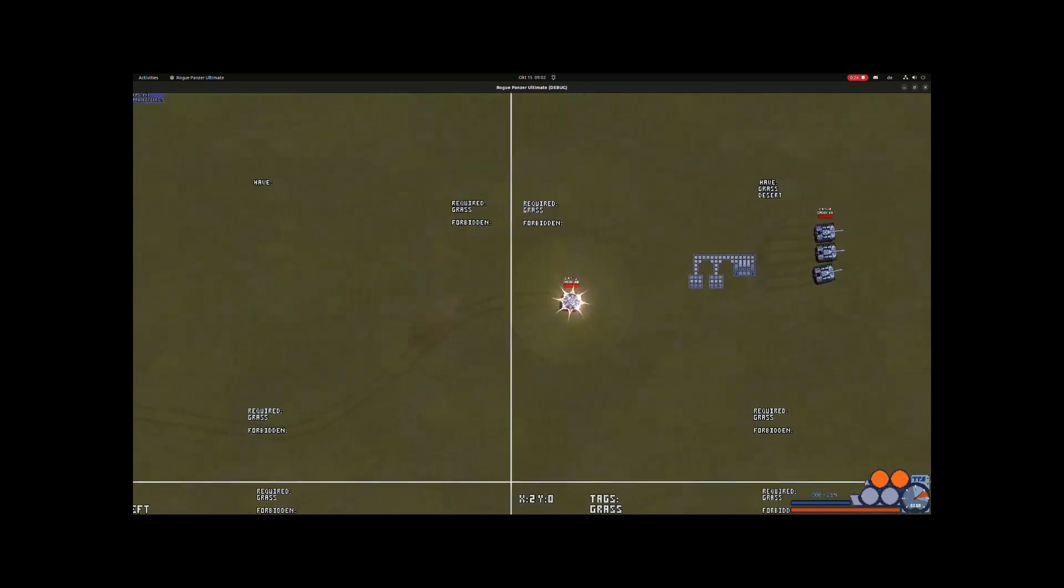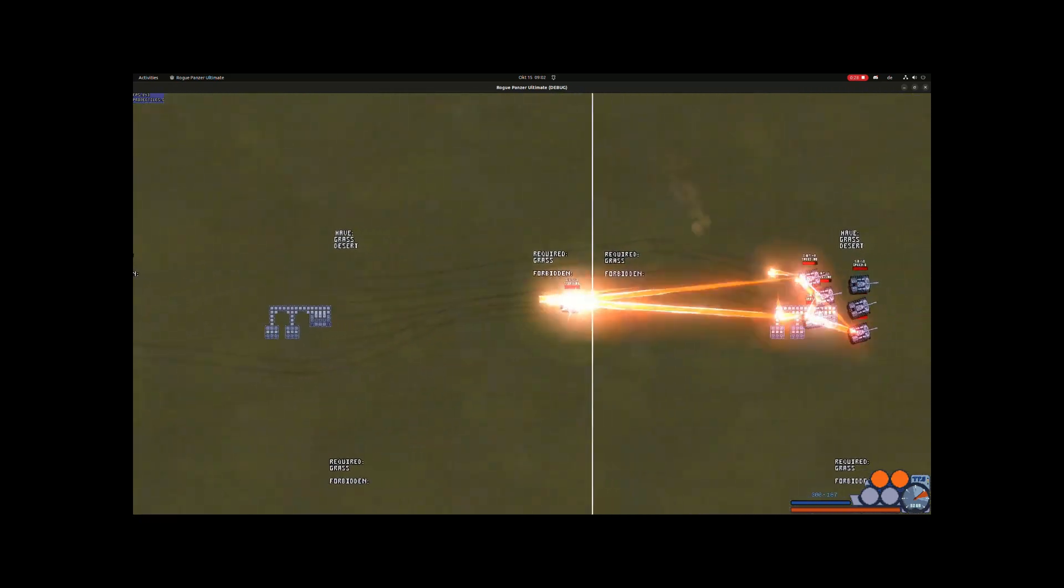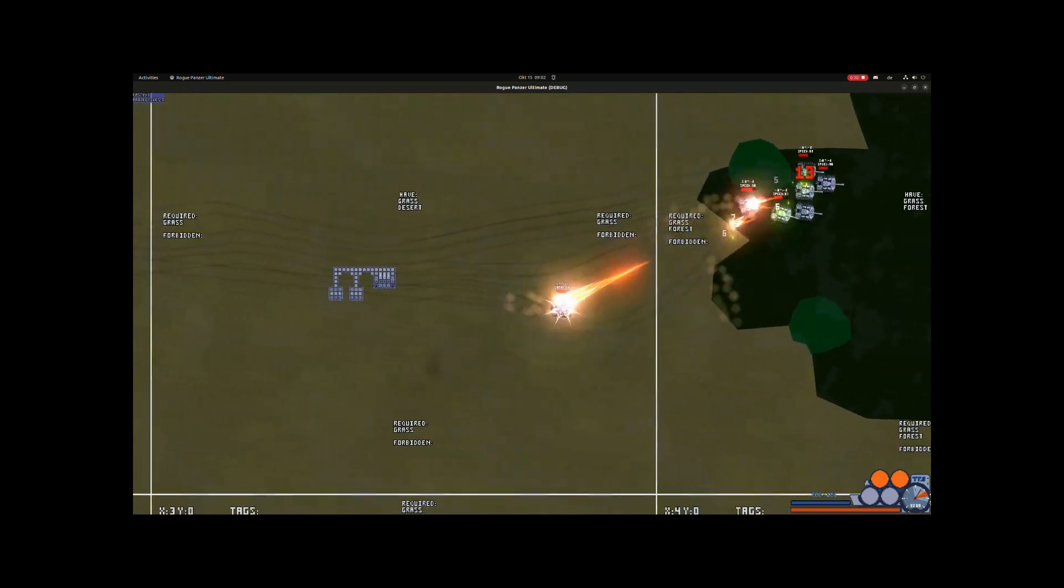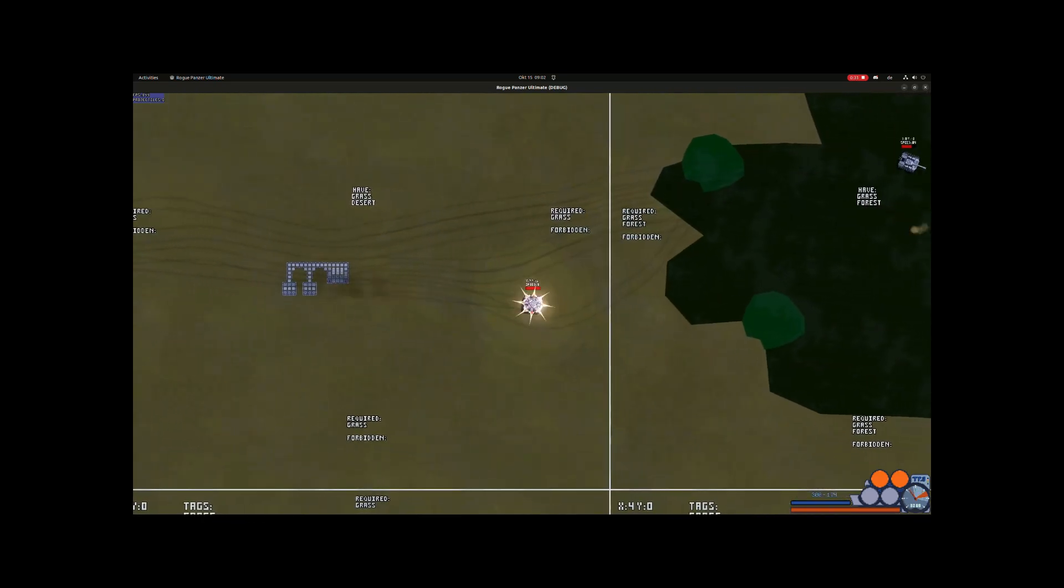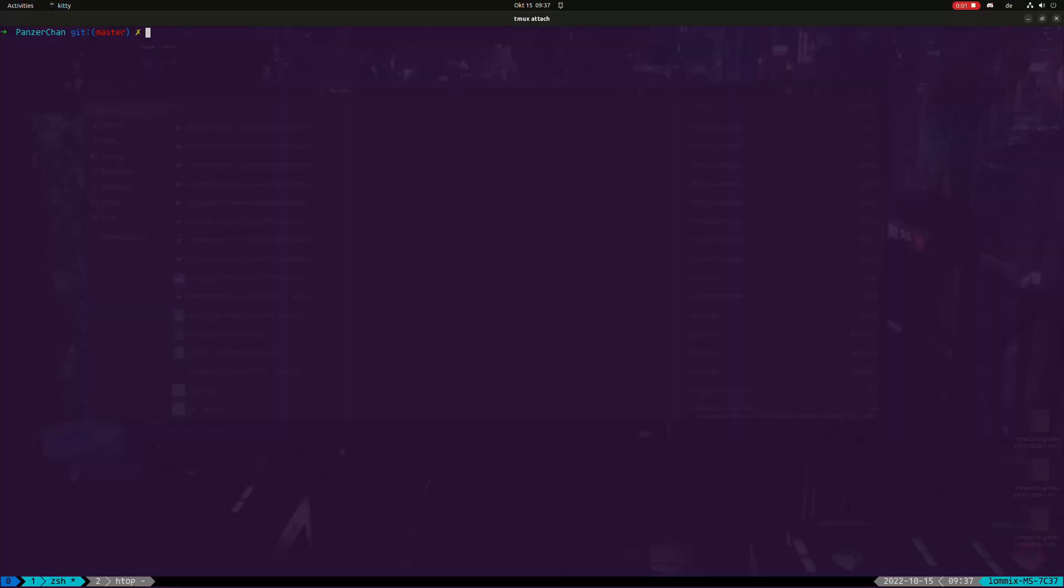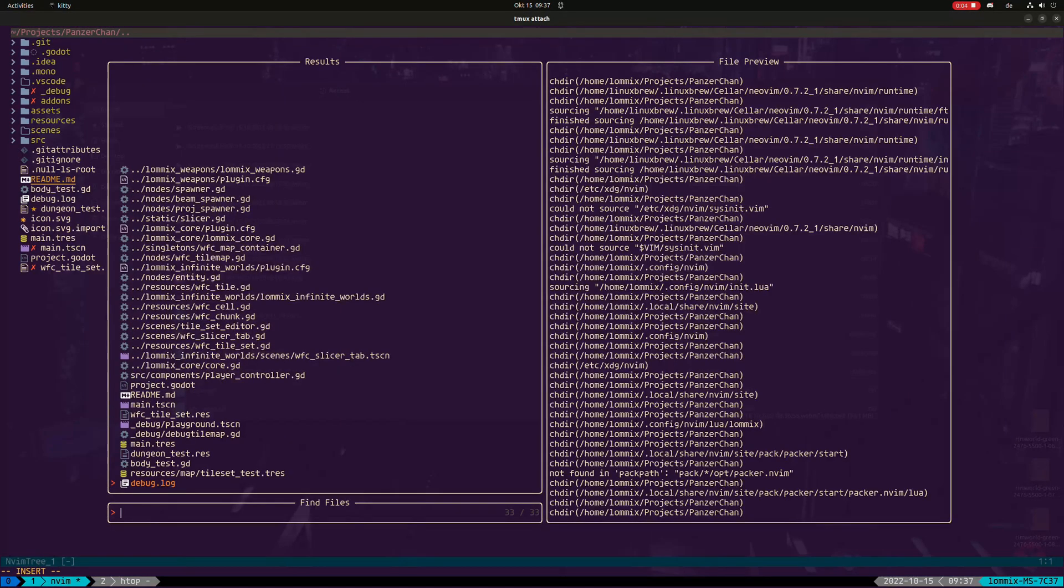After that I took a little break from game development and switched back to web development for some side project. Also I was getting into Rust at that time and switched my workflow completely to NeoVim.